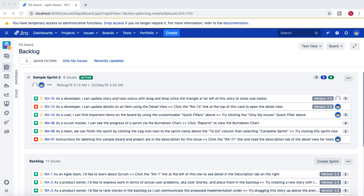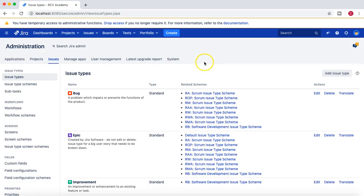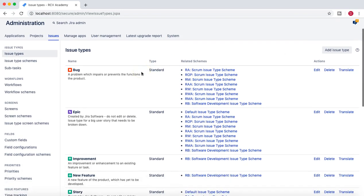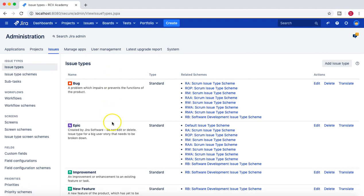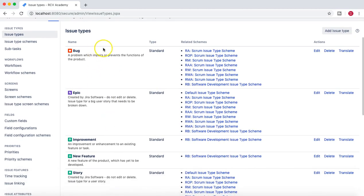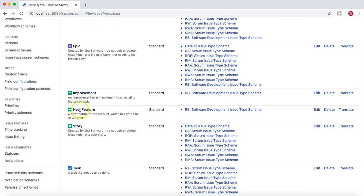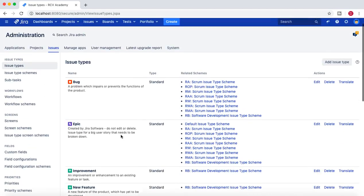Let's go to the project administration section, go to Issues, and under Issue Types you will see all the available issue types currently in this Jira instance. We have Bug, Epic, Improvement, New Feature, Story, Task, Test, and Subtask.